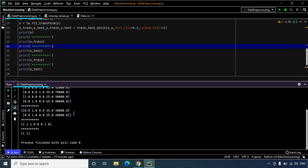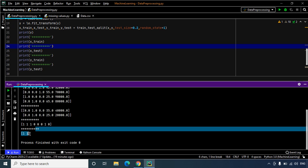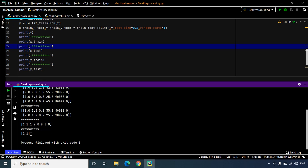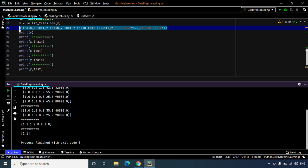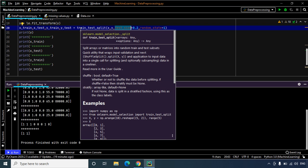We also have our dependent variable vector y split into two sets. The first set contains the training data while the second set contains the test data. So that was it for this video. I hope you understood the importance of splitting the data into the training set and the test set properly. Now please join me in the next video where we are going to learn about feature scaling.